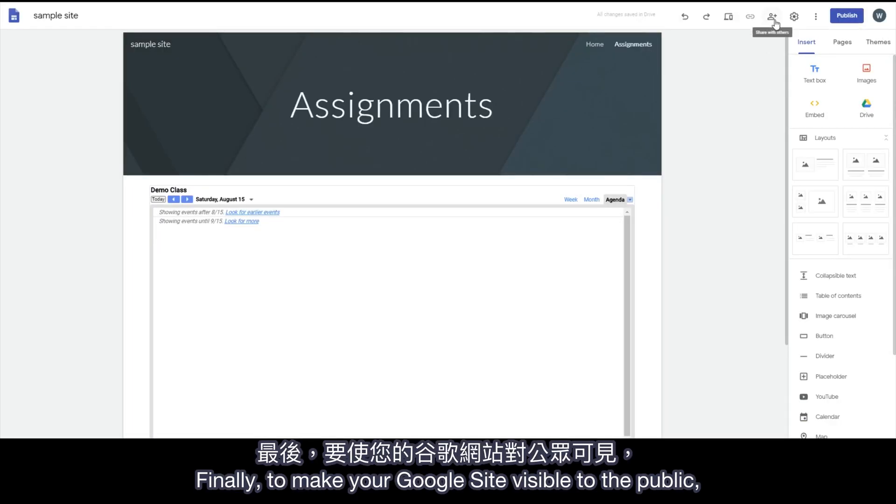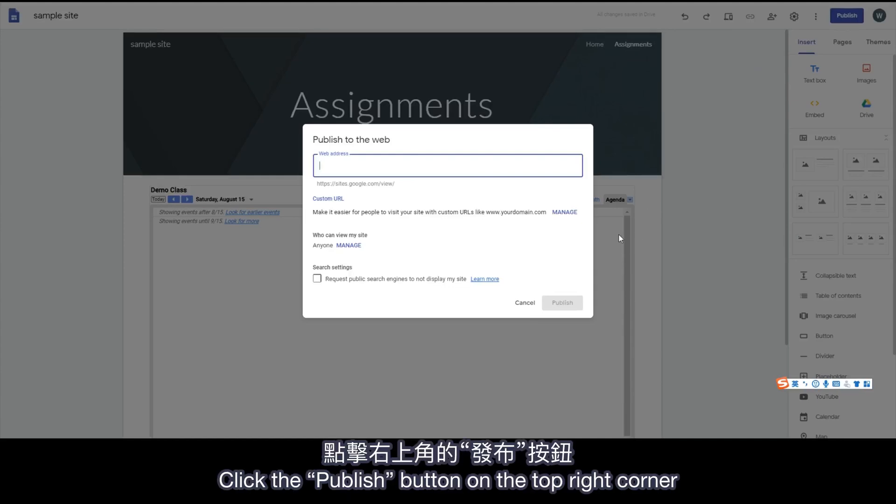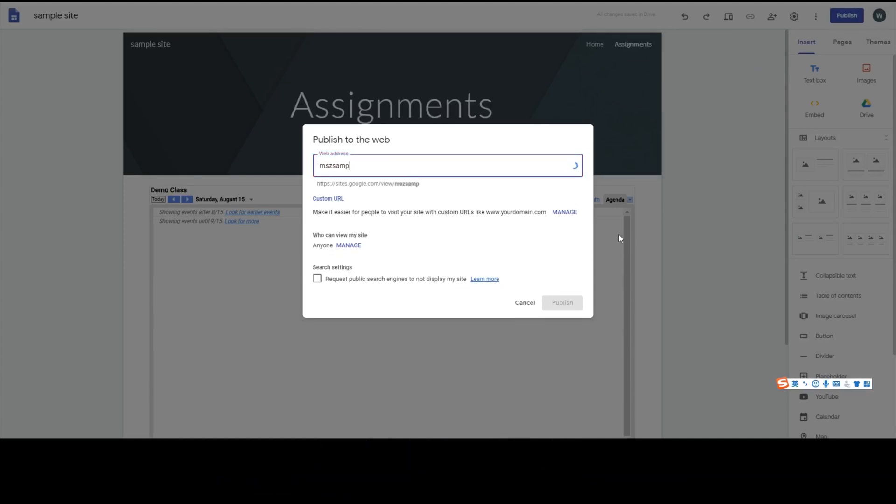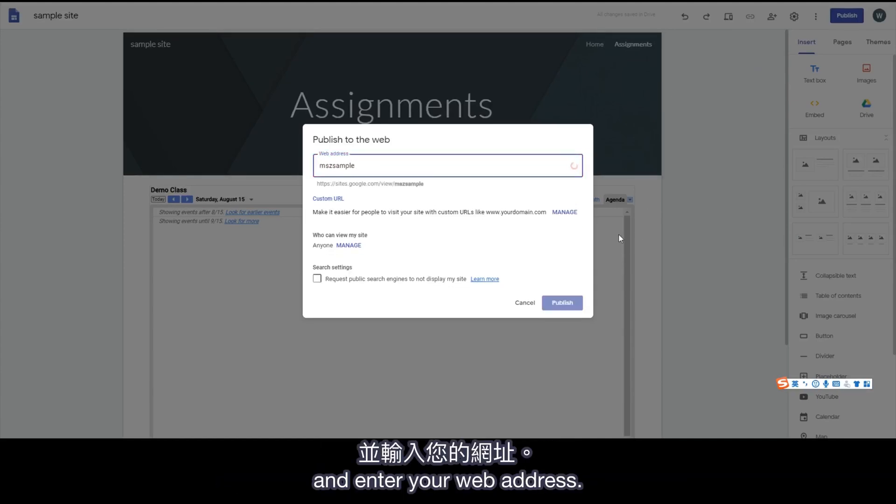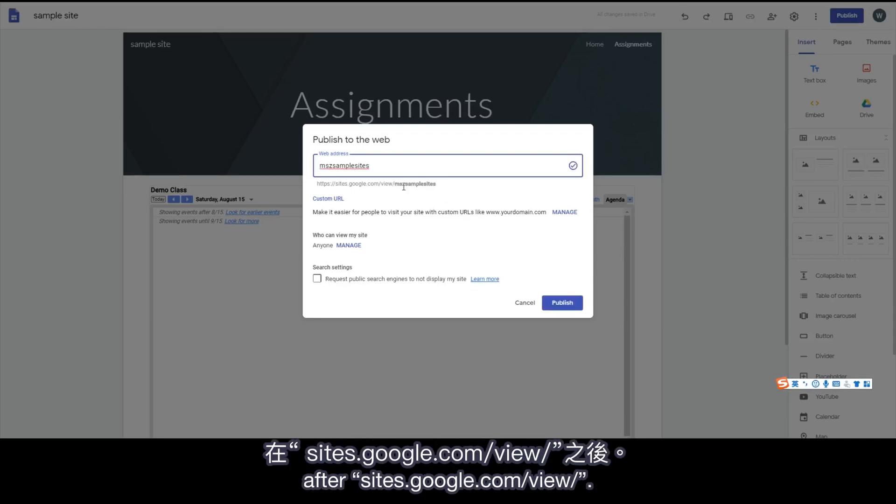Finally, to make your Google Site visible to the public, you need to publish it. Click the Publish button on the top right corner and enter your web address. The letters you enter will be shown after sites.google.com slash view slash.